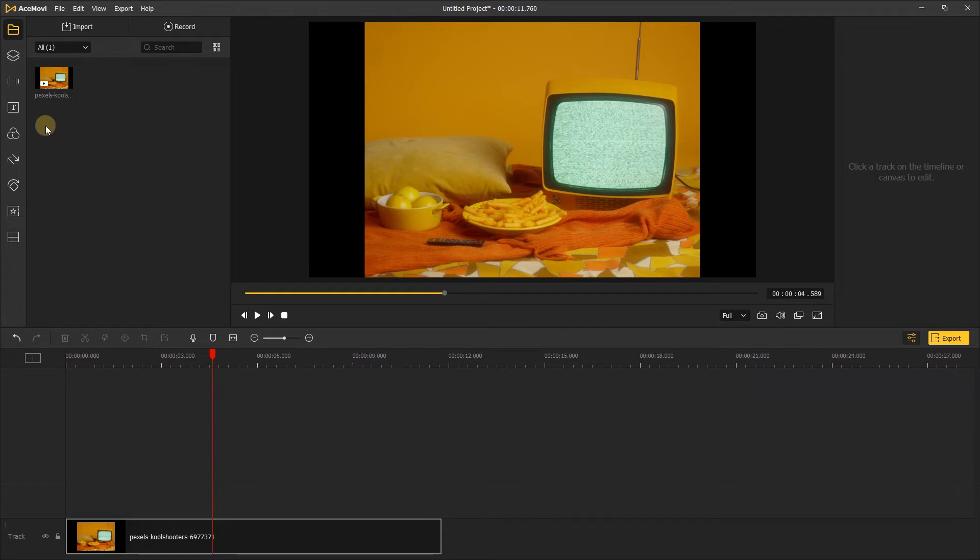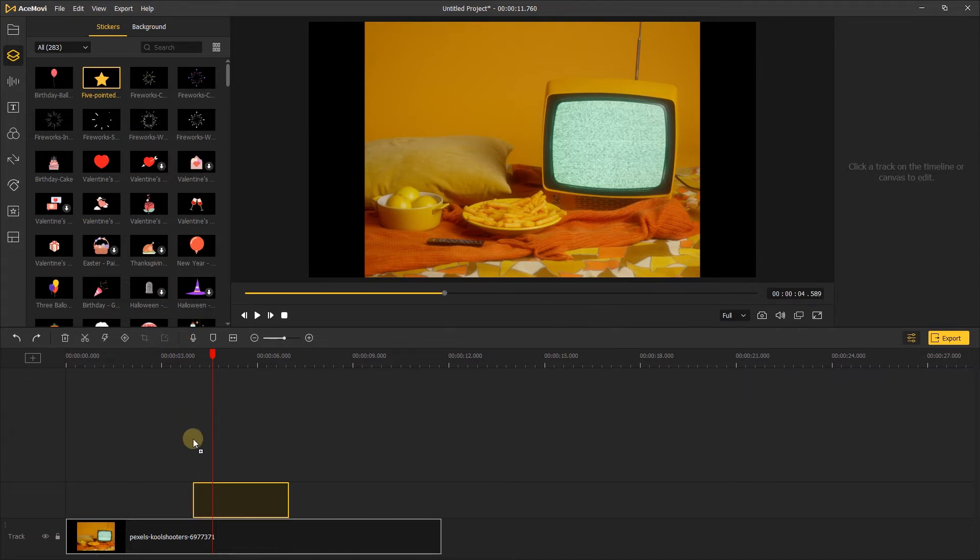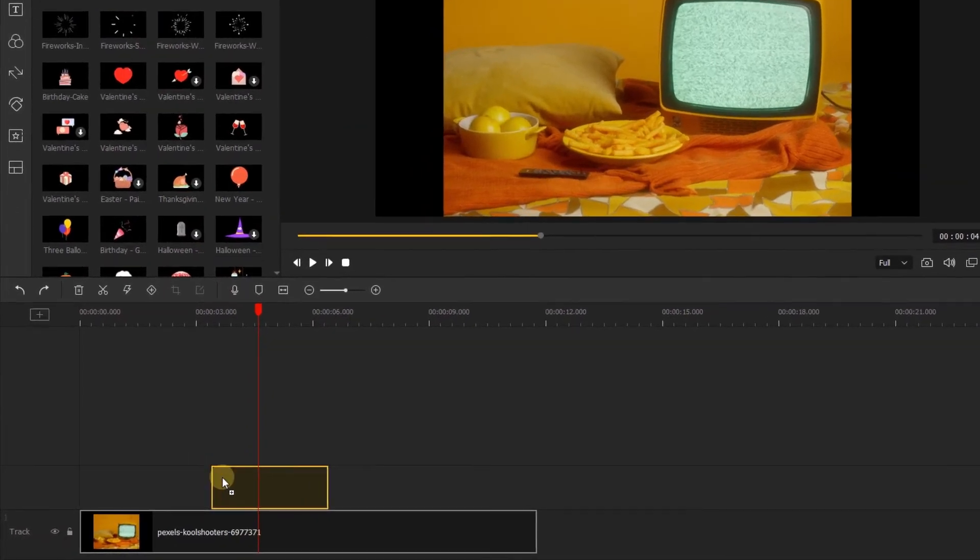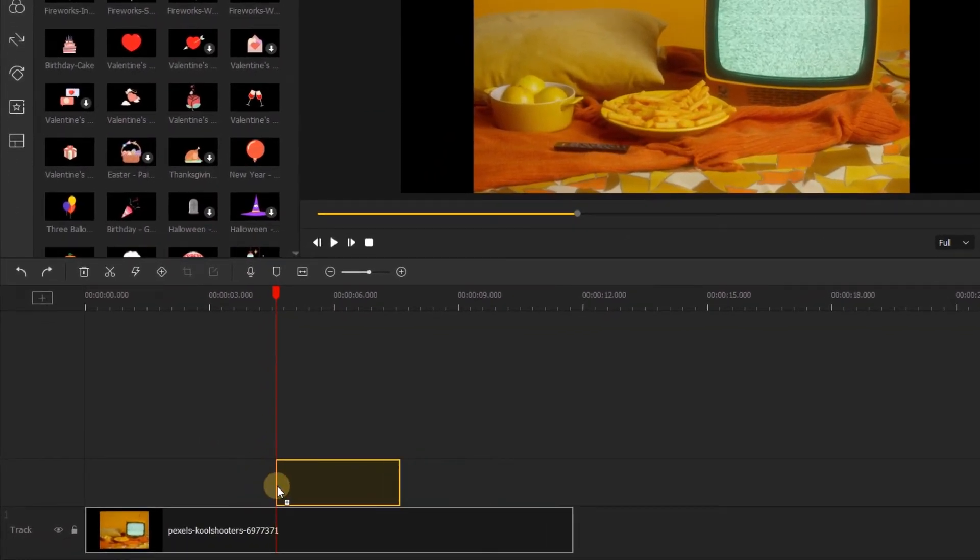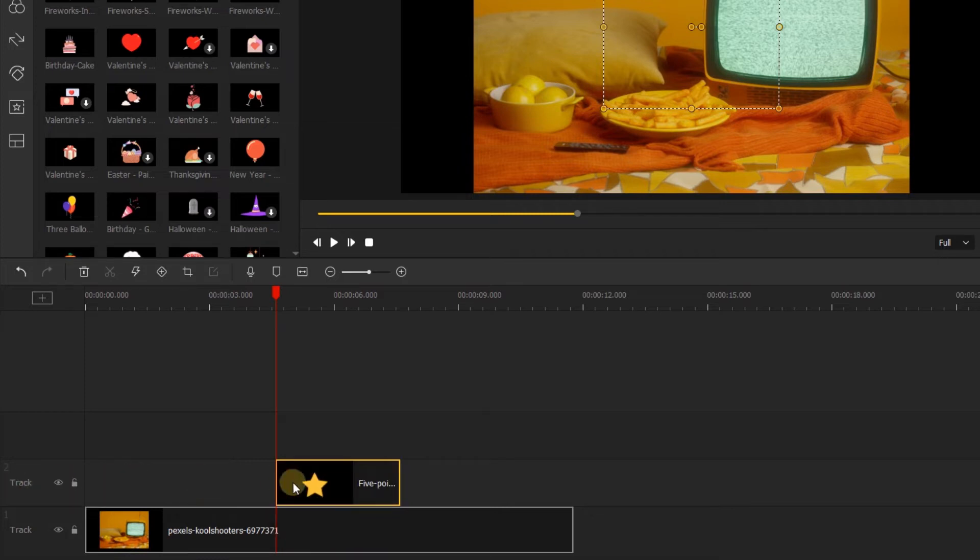Let's say I want to add another element onto this part of my video. If I add the element and drag it down to the timeline above where I want it, Acemovie will make a new video track above it to place the element on automatically.